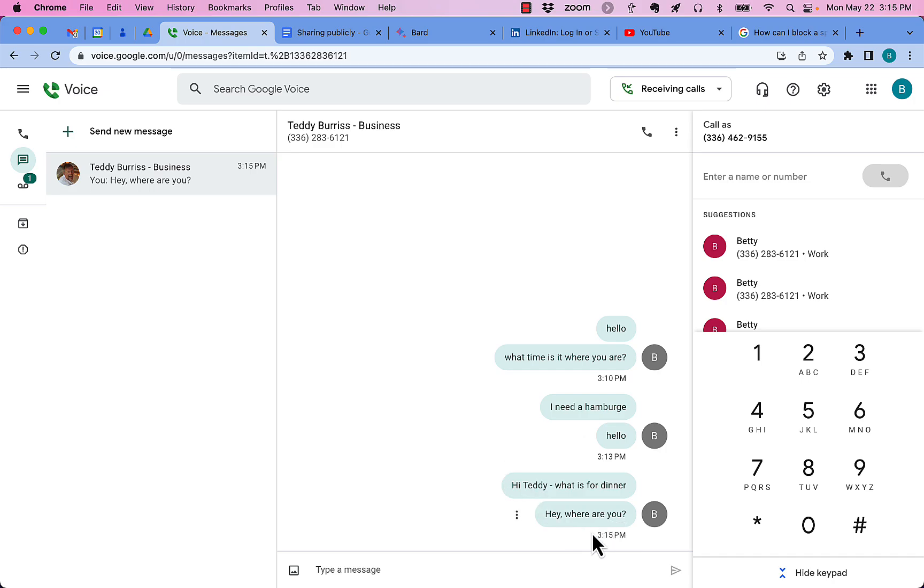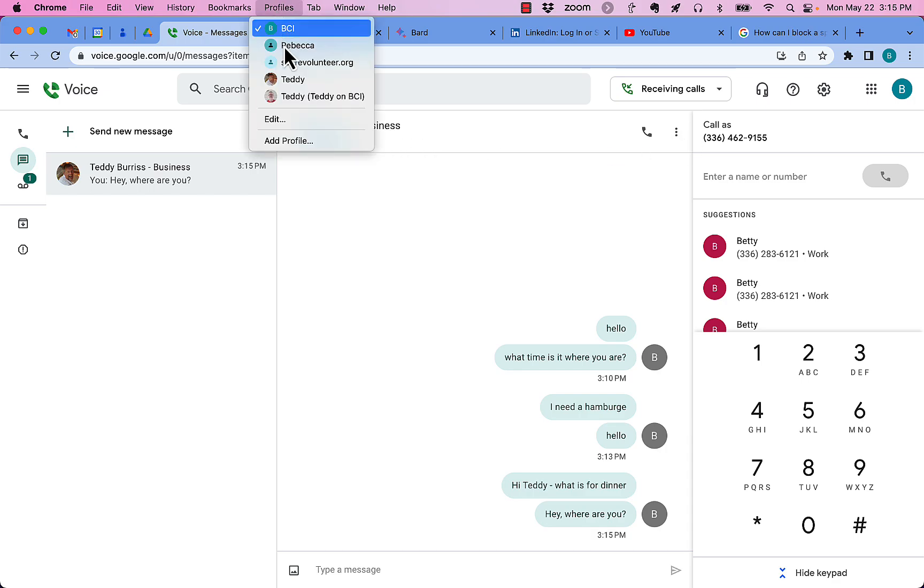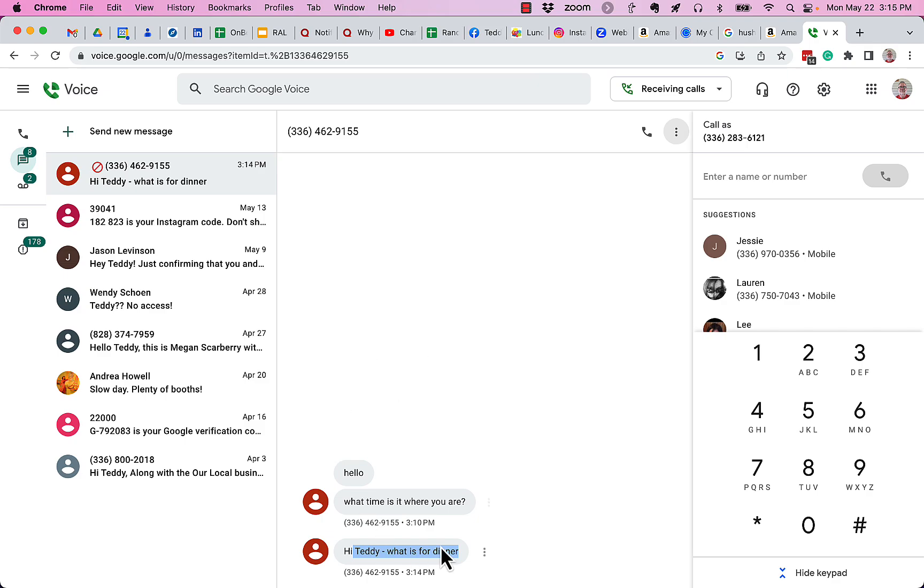It was actually sent at 315. But if I go back to this number right here, this Google Voice number, and I go look and see what they sent me, there's nothing. It did not come through.